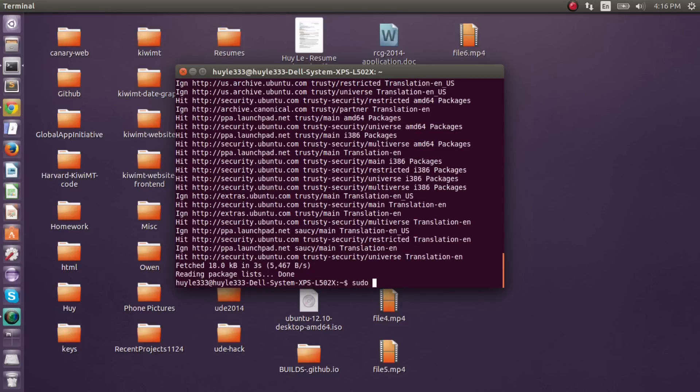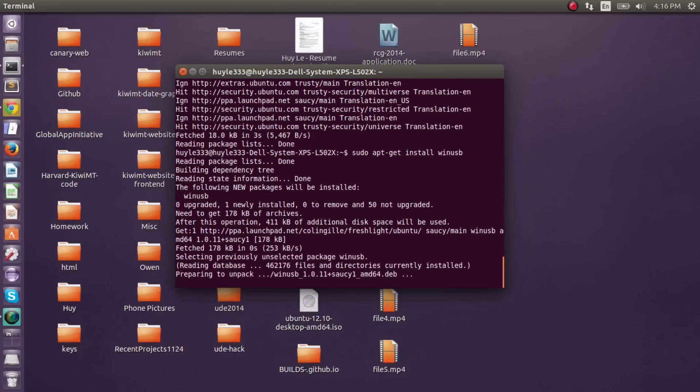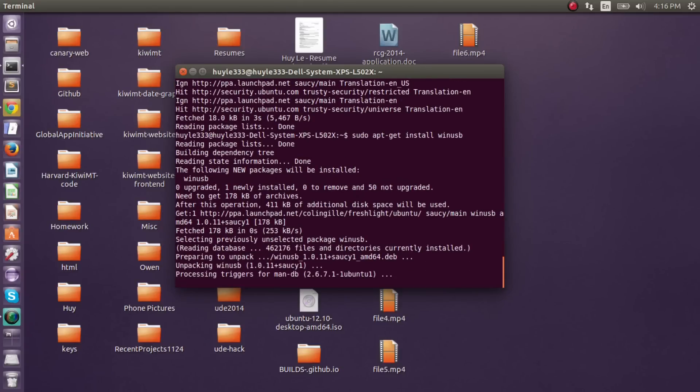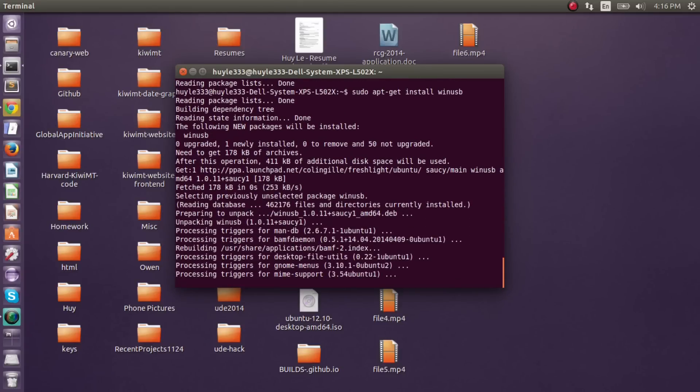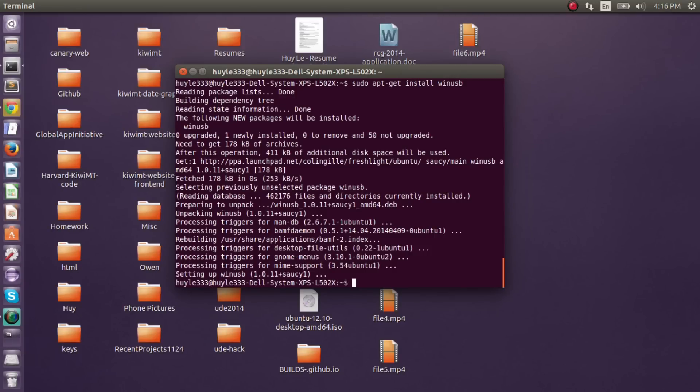So now you can install the program, which the command name is called app-get install. And then the name of the program is winUSB. So you press enter on that. It's going to look at your packed list, find where it's available. It's going to set up winUSB. Normally you'll have a prompt that says yes or no, y slash n. Then you just do y and enter, and then you'll install the program.